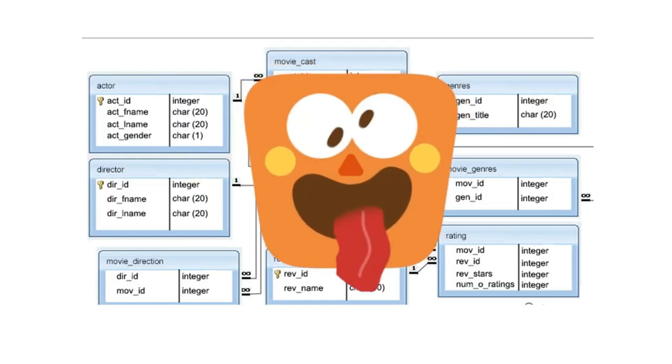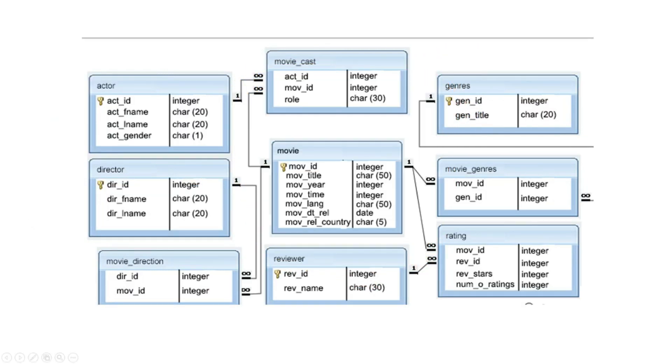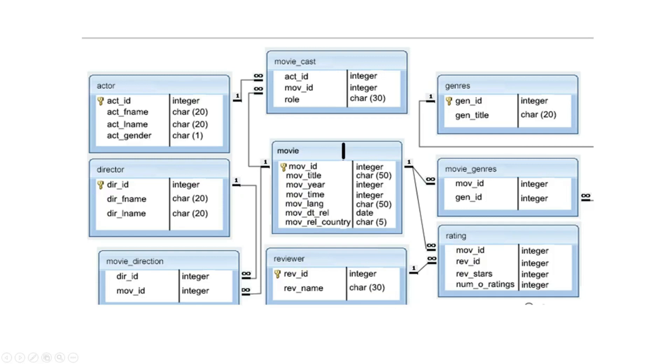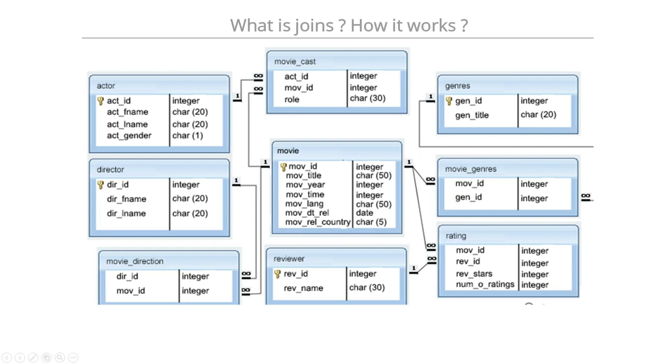Don't get scared by seeing this diagram. The first table at the center is a movie table, and the movie table is connected with the movie cast. The movie table is also connected with the direction table, it's also connected with movie rating and many more. Basically, how these tables are connected with each other - this is the diagram of that.